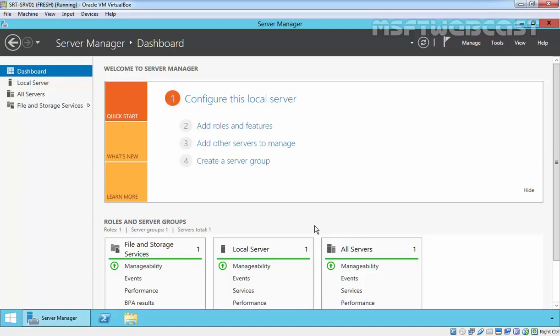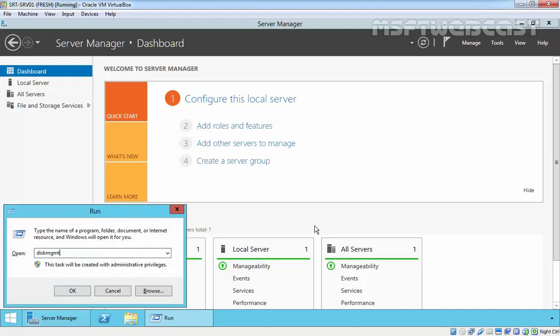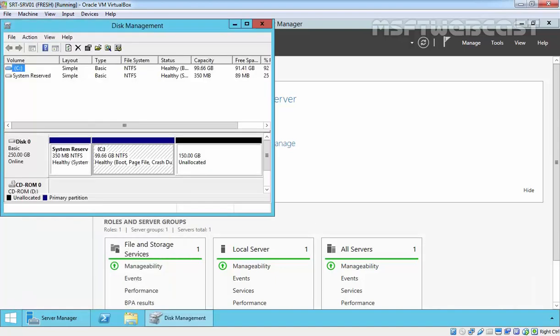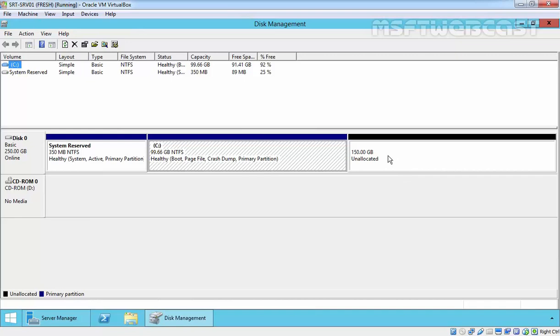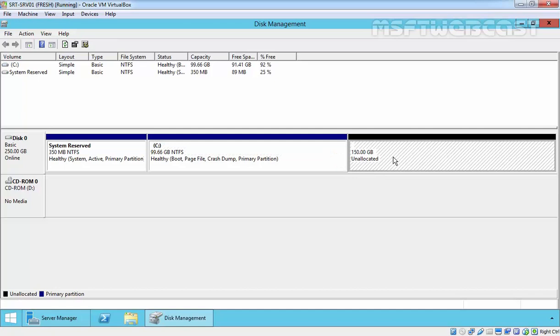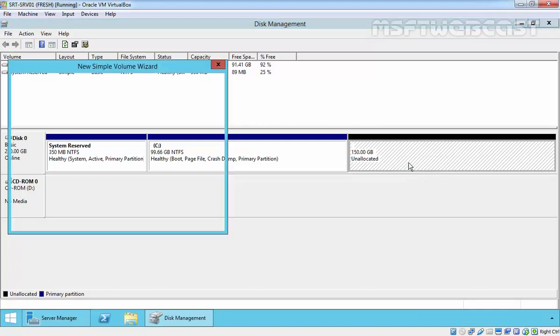Hello friends, welcome to Amazepty webcast. In this video demonstration we are going to see how to manage partitions in Windows Server 2012. The simple and traditional way to manage your partition is diskmgmt.msc, the disk management console for Windows. Here is our disk 0 and our partitions. In the last video we saw how to create a partition and what is the primary partition, extended partition, and logical partition. So let's create another new partition.